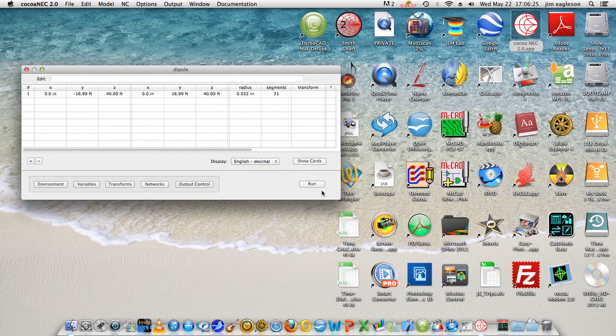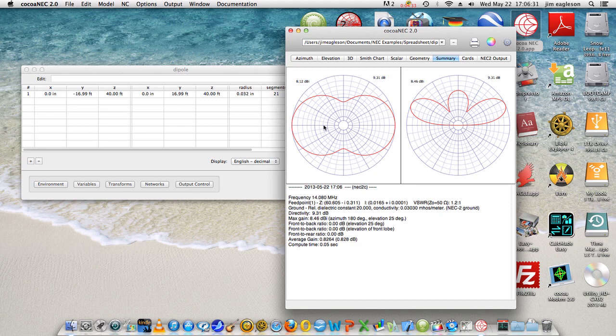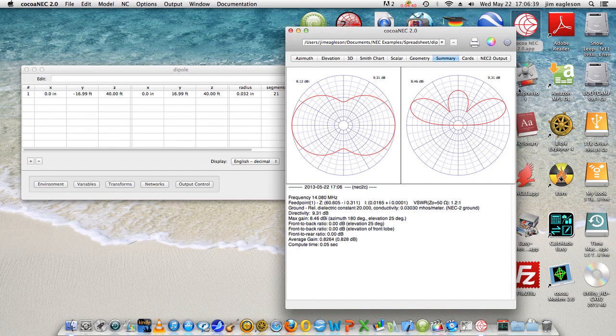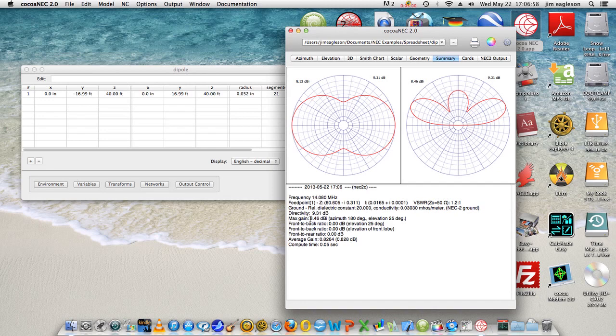Let's run the thing. Right, there we already have the answer here. Here's the azimuth of the dipole, here's the elevation. Notice that the elevation angle looks to be what, 10, 20, maybe 25, 24 dB, 24 degrees. It says it's 25 degrees here and the maximum gain is 8.46 dBi.